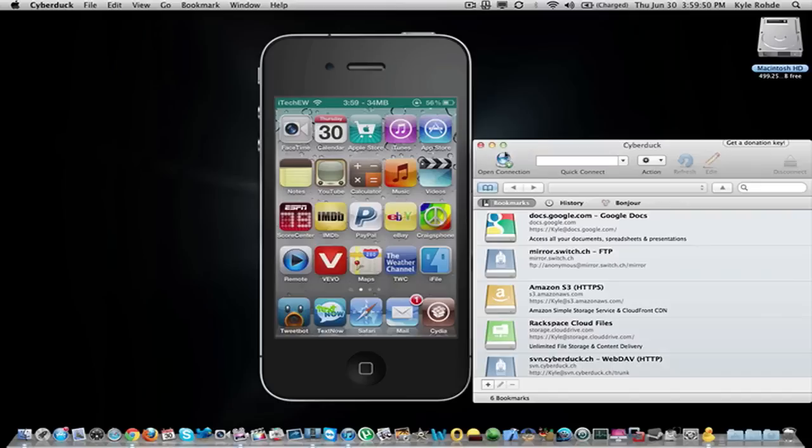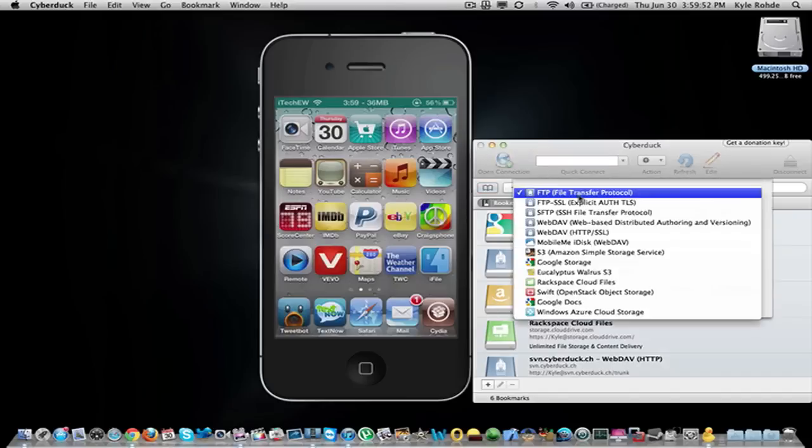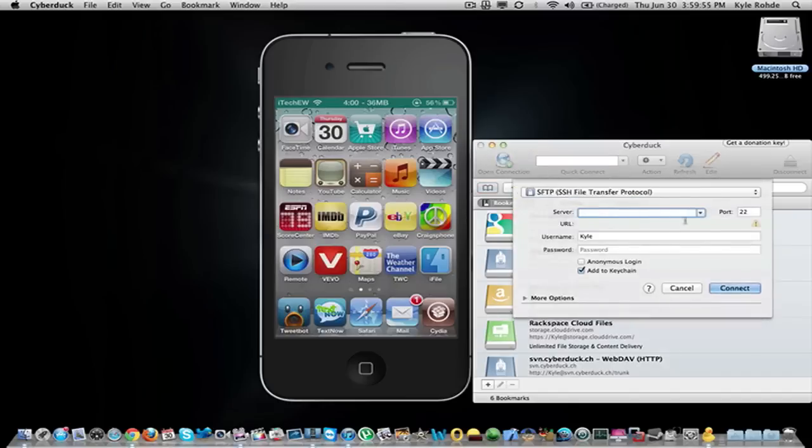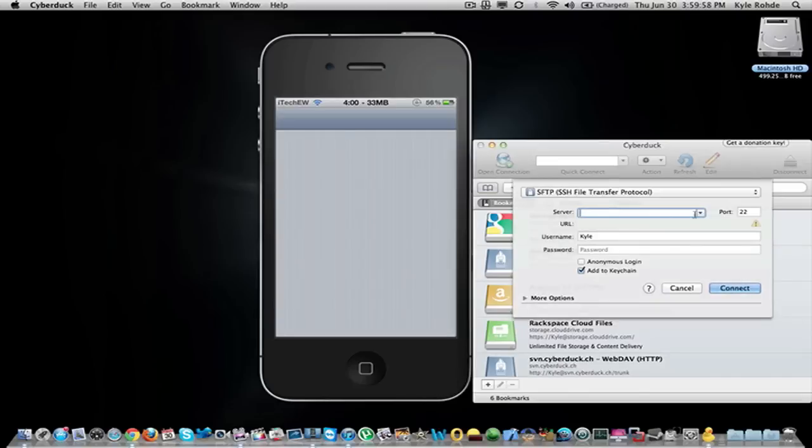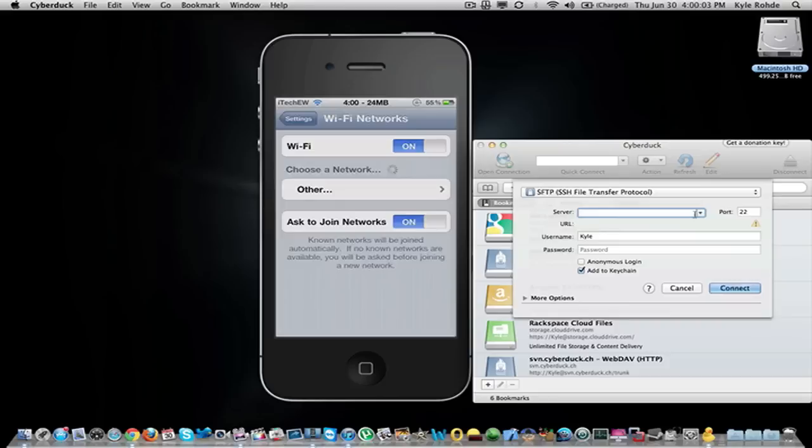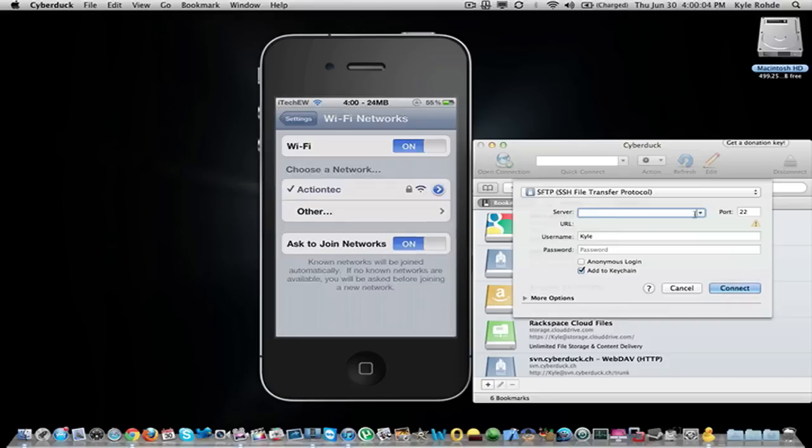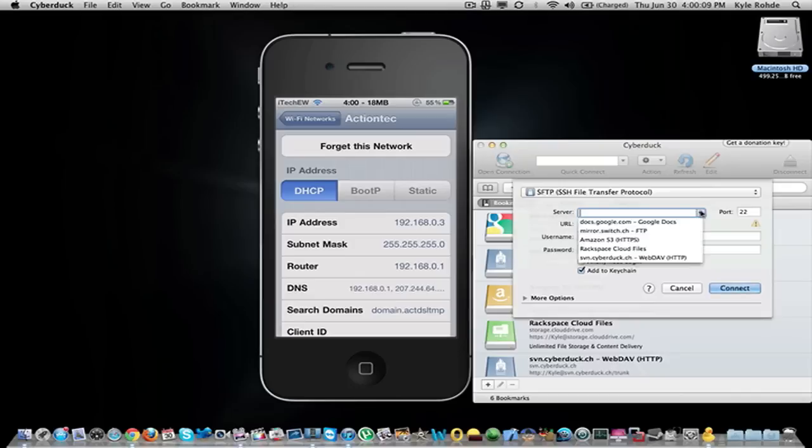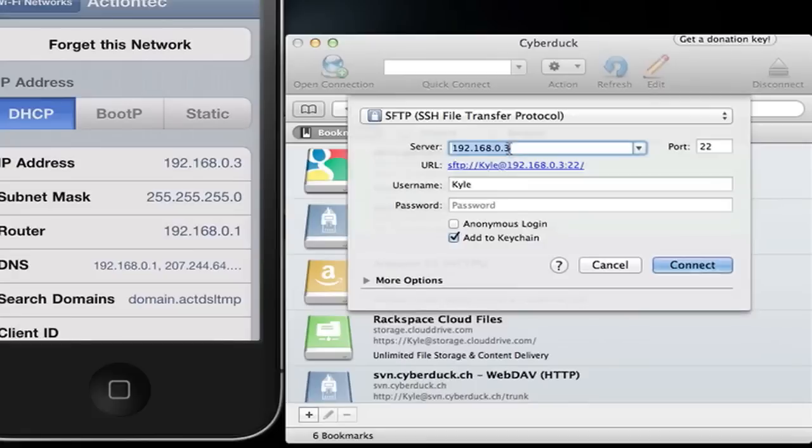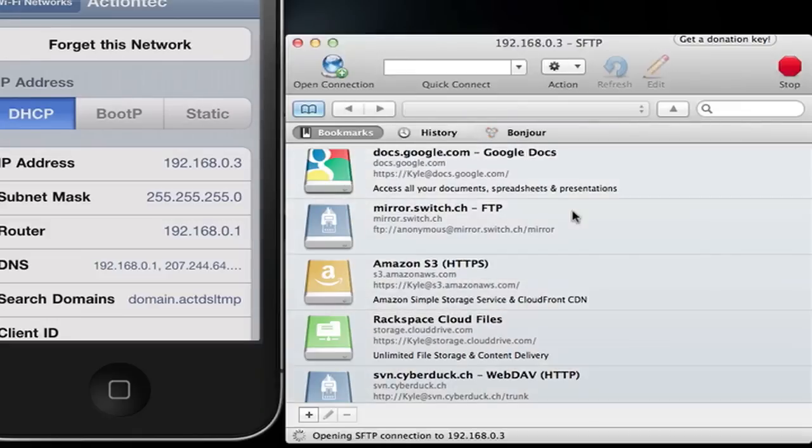Now what you are going to do on your computer is open a connection in Cyberduck. You are going to do SFTP and the server you are going to go into your settings and it will be your IP address of whatever network you are on. Here is my network right here and click on the blue arrow and it is 192.168.0.3 and I already have the server saved in here from previous SSH. The port you can save the same but this will be root and the password is alpine and connect.